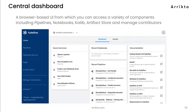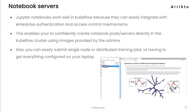There are six components to cover. The first is the central dashboard — this is the eye candy, where you interact with all the magic. It's your browser-based UI and gateway to interacting with the different components depending on what stage you're in when building your workflow. From here you can access pipelines, notebooks, Katib, Artifact Store, and contributor management.